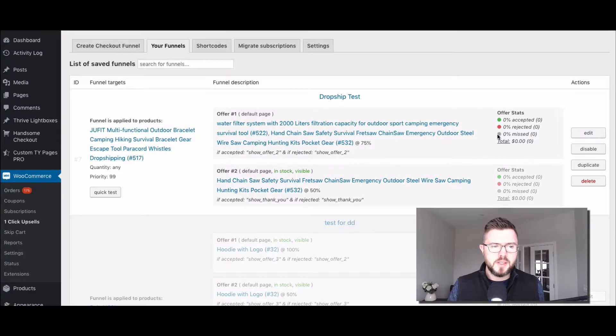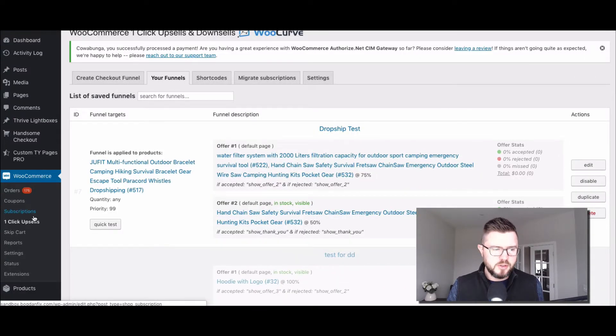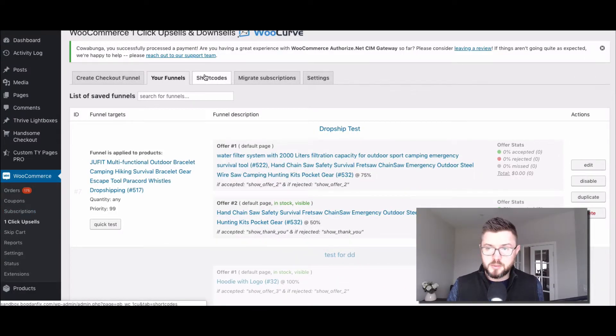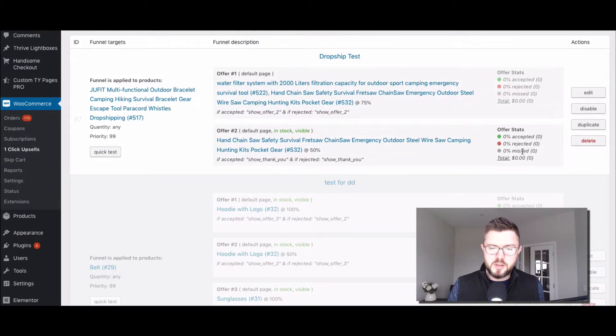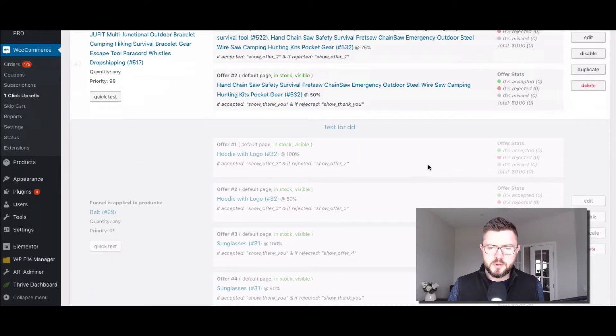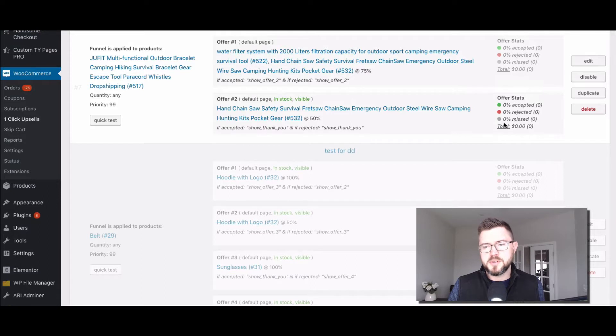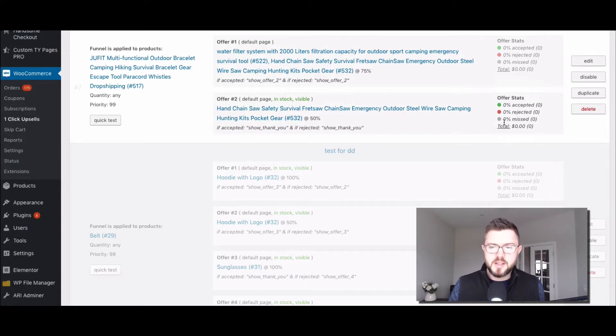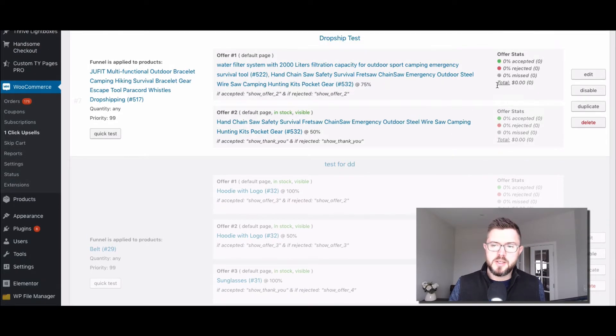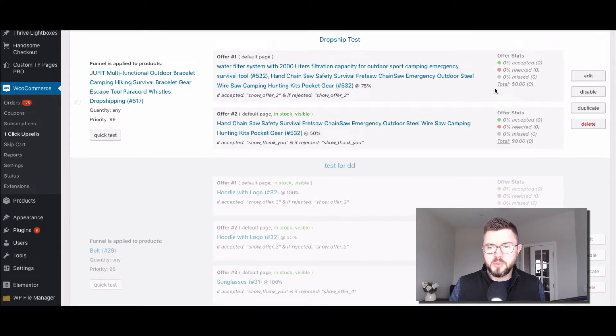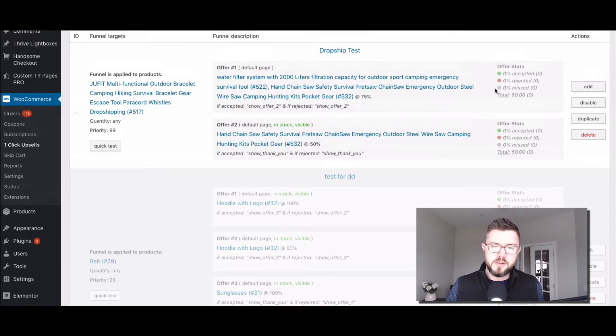So all this is, is you go back into one click upsells and here where it says your funnels, then you can look at all of your different funnels here and you can see how many people, what percentage missed, rejected, accepted, that kind of thing. And then the total dollar amount per offer per funnel.